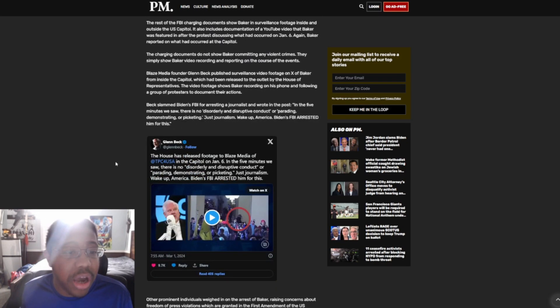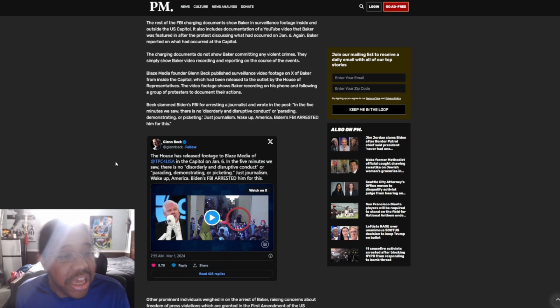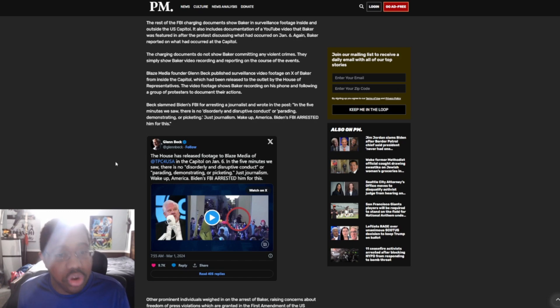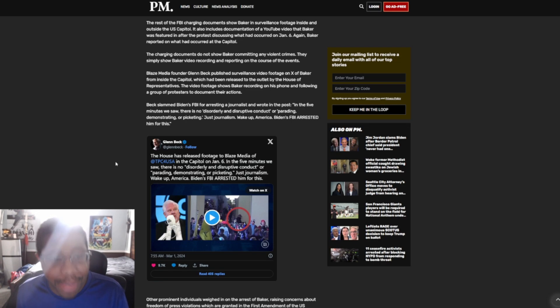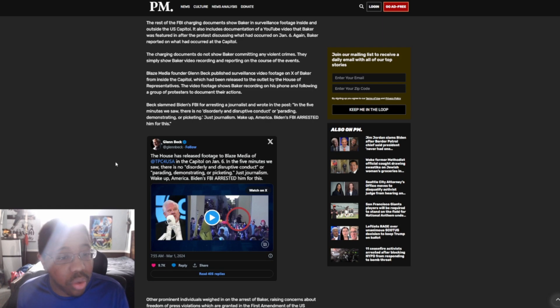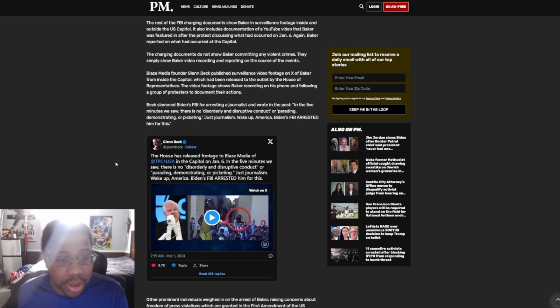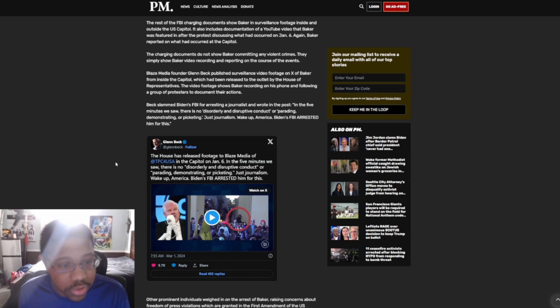The FBI, the rest of the FBI charge documents show Baker in surveillance footage inside and outside the U.S. Capitol. It also includes documentation of a YouTube video that Baker was featured in after the protests discussing what had occurred on January 6th. Again, Baker reported on what had occurred at the Capitol. Charging documents do not show Baker committing any violent crimes. They simply show Baker video recording and reporting on the course of the events.